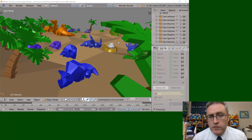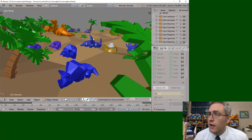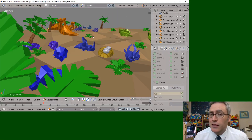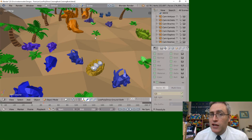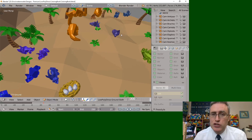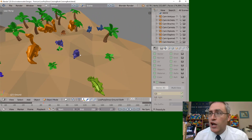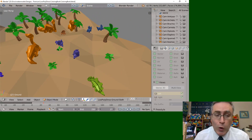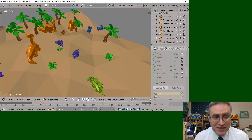The scene before you is a lot of ceratopsians — just a whole bunch of ceratopsians.